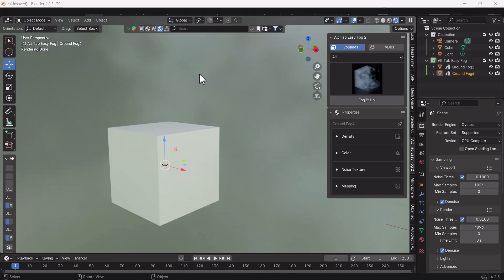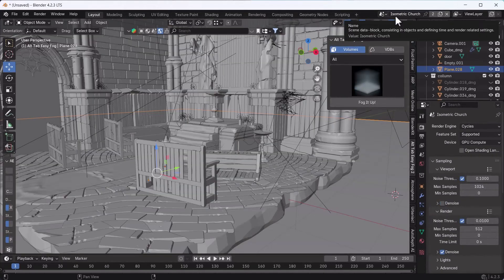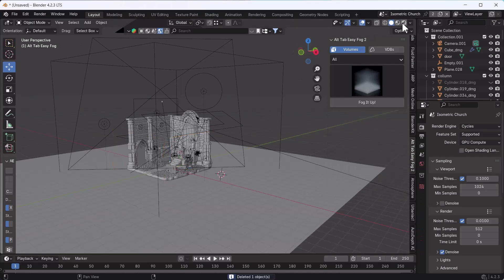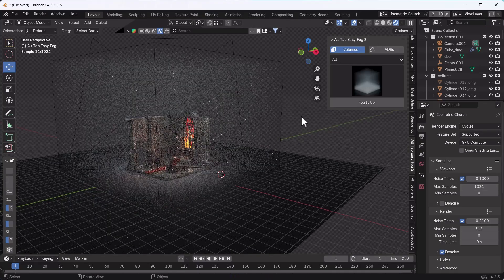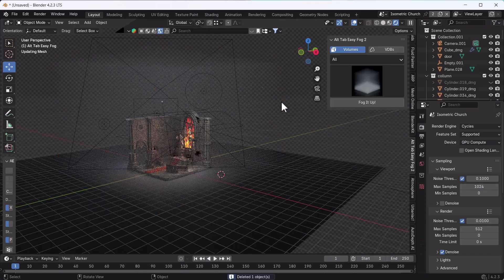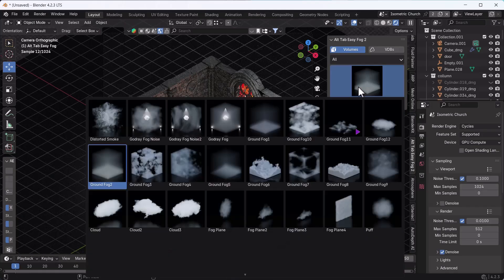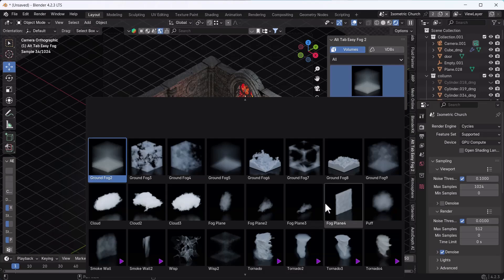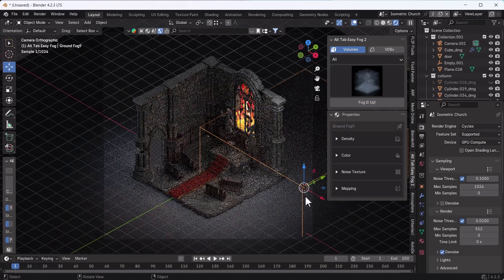Now we'll come into the actual scene. Here you can see we have an isometric church scene. I'm going to delete the current fog and switch. Now there is no fog in the scene. You can also choose an animated fog from the list. Right now I'll use the Ground Fog — I'll click Fog It Up, and here we go, we have fog in our scene.